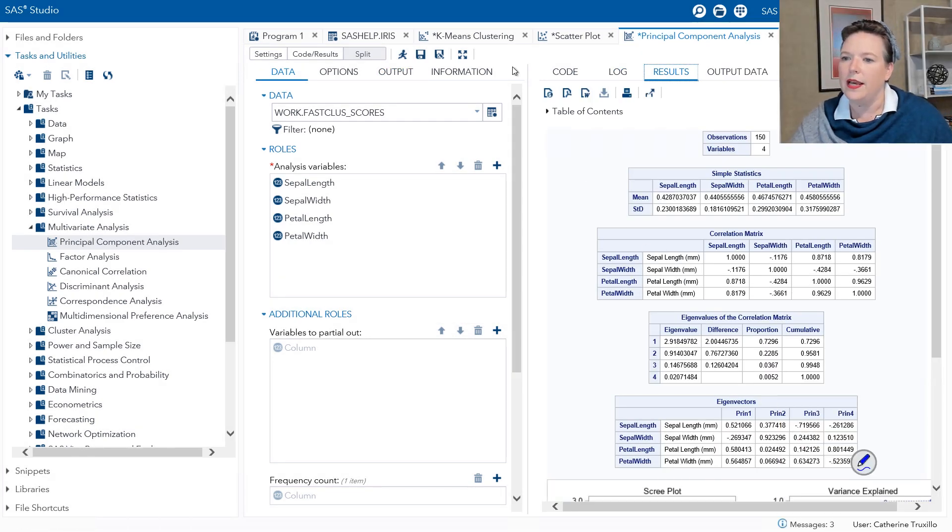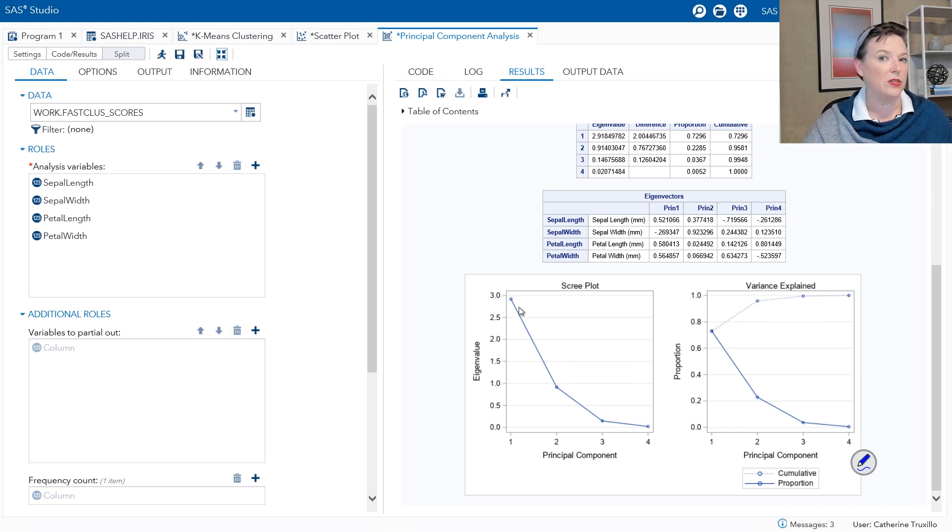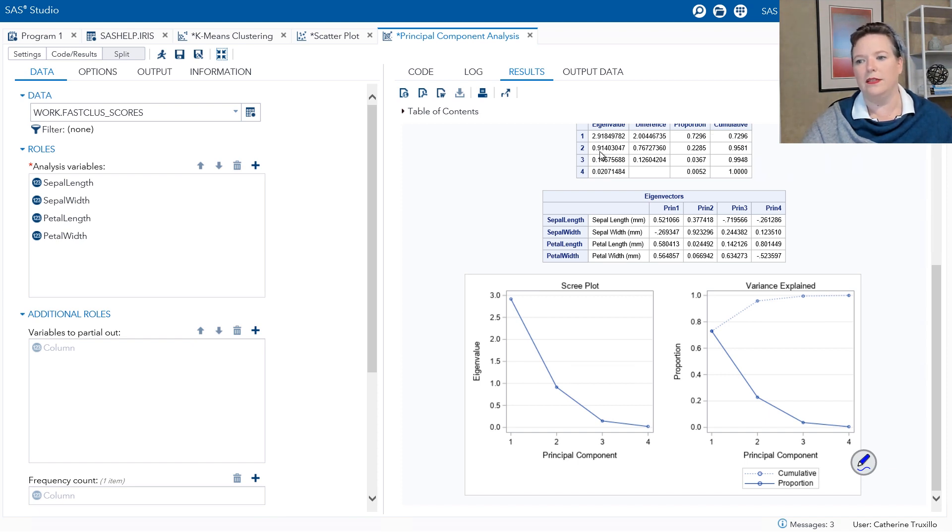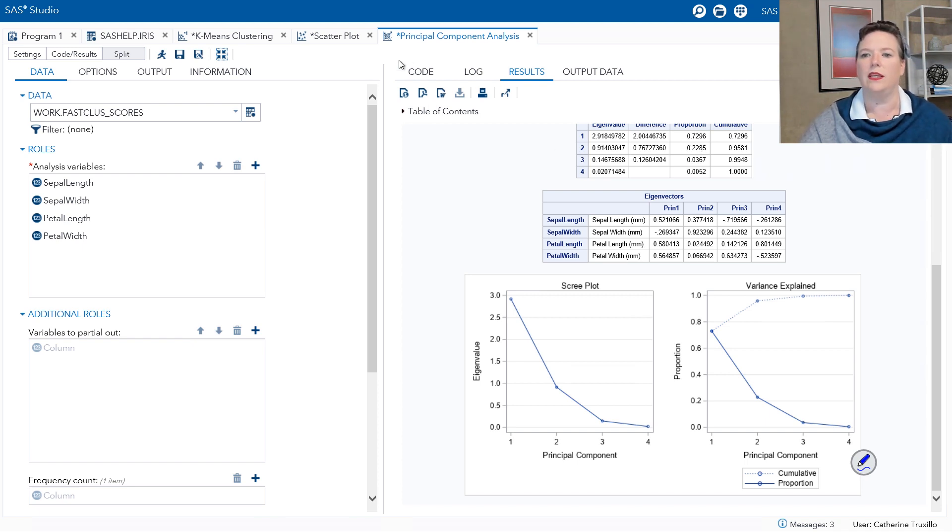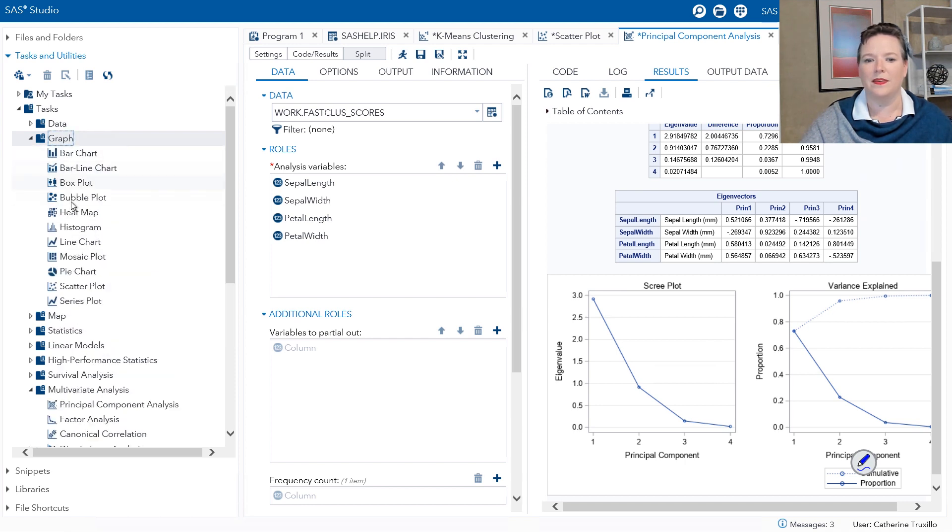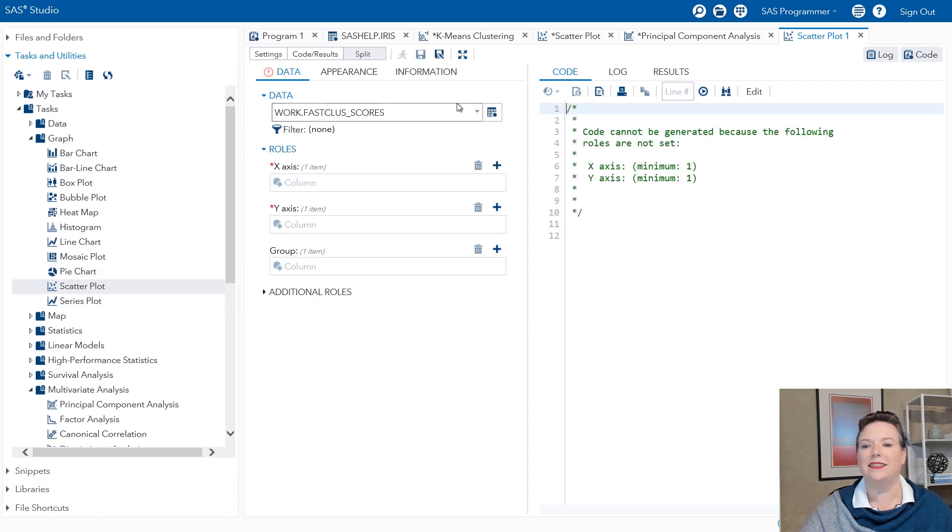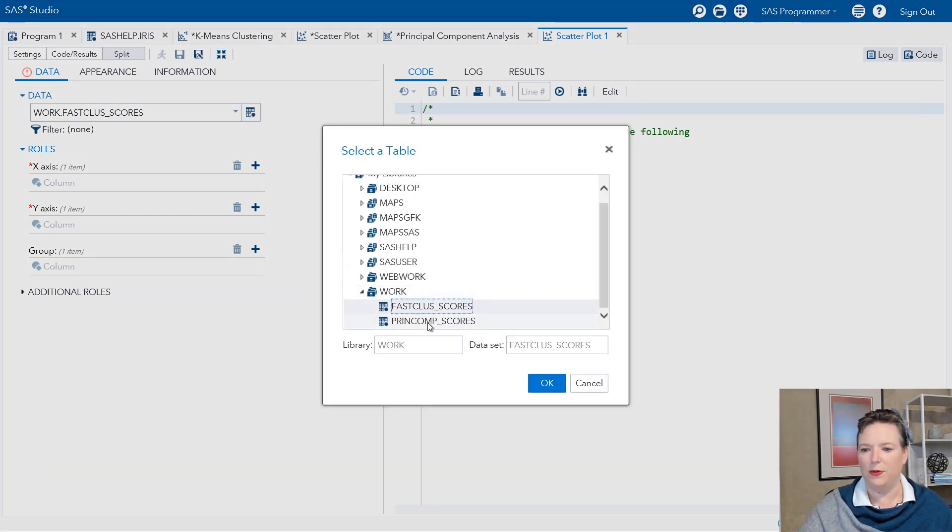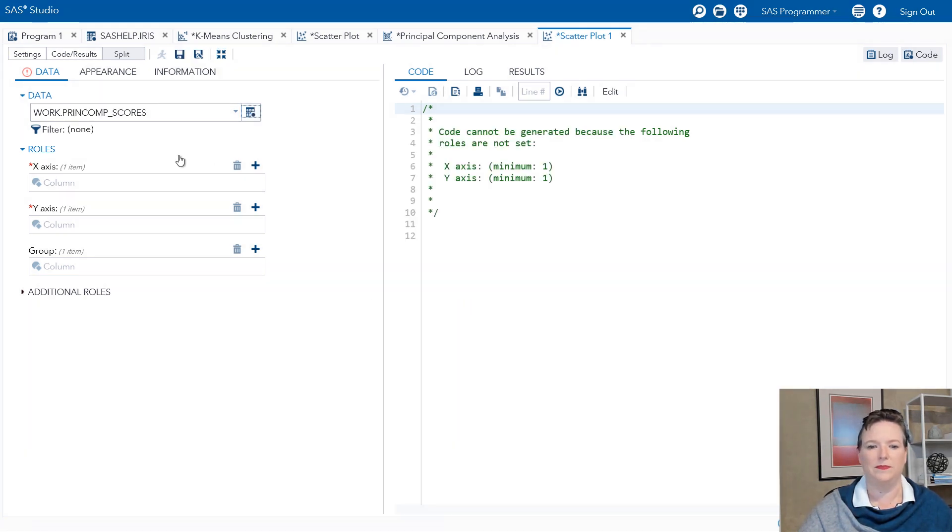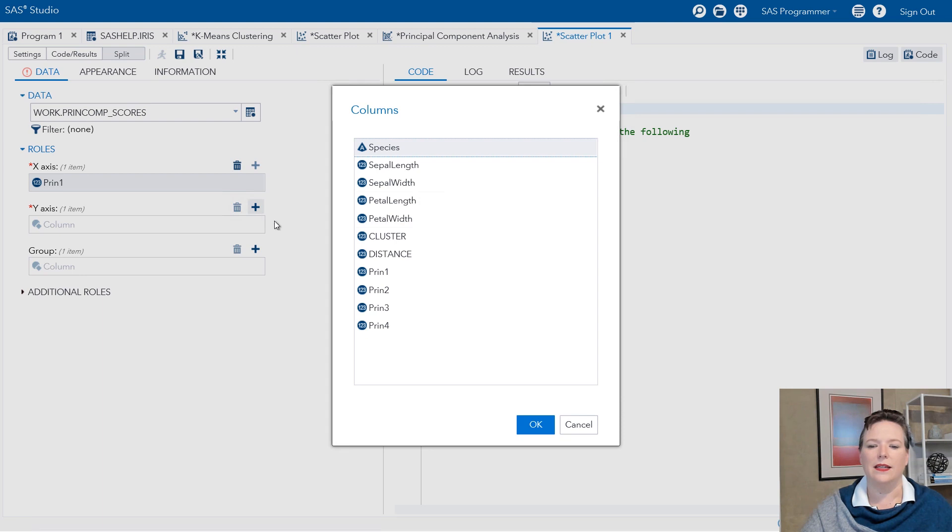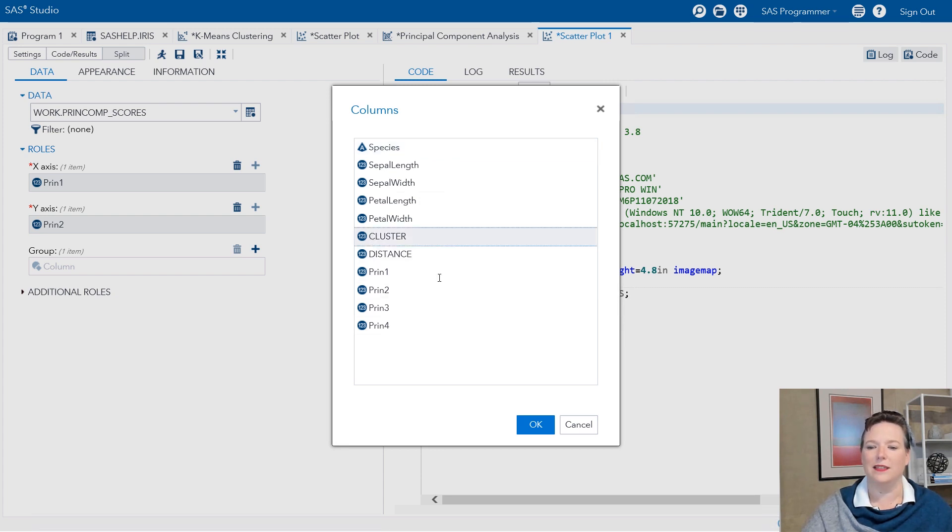When we look at the output from the principal components analysis, one thing some of you might want to look for is how many components would you keep to explain most of the variability in the data. In this case, the first principal component as an eigenvalue of 2.9 explains about 73% of the variation in the data. That's a lot. The second one is it's close to one. It explains almost a quarter of the variance in the data. So with those two, we're explaining almost everything. So we'll use just those two components to create our scatter plot. Going back to graph, opening up a scatter plot task, this time we're using the output from the principal component analysis. The first variable is going to be the first principal component. Second variable that I assign is the second principal component. And I'm still going to group by cluster.